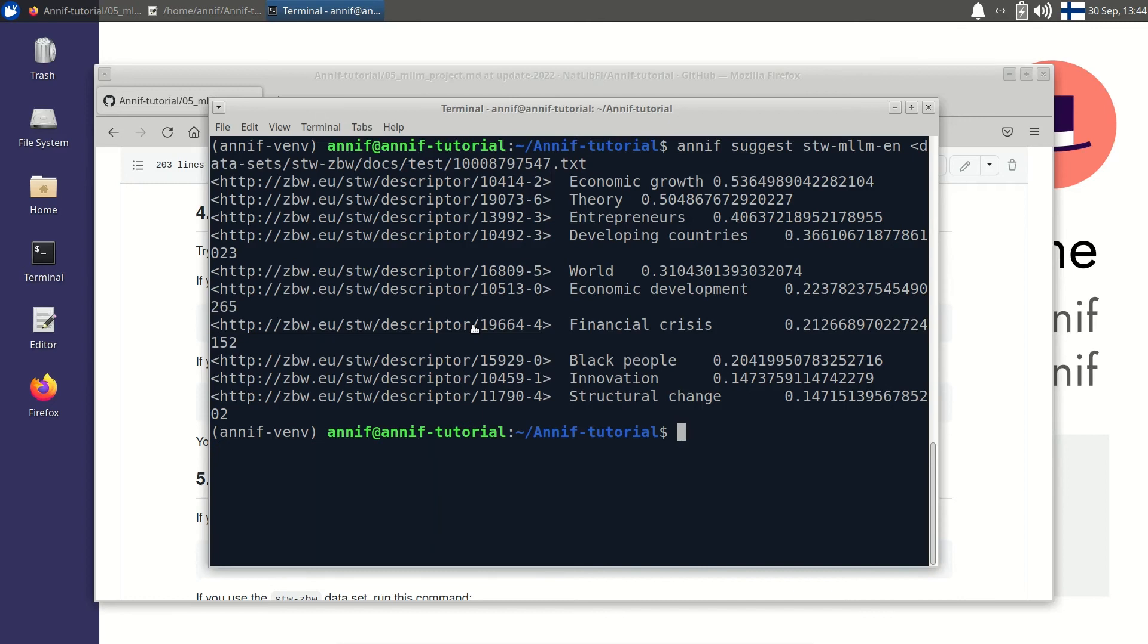This time there were a lot more suggestions because it is a long document. So there are many more opportunities for matching subjects from the vocabulary.